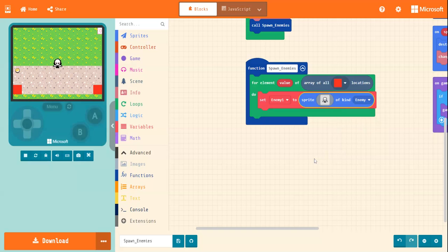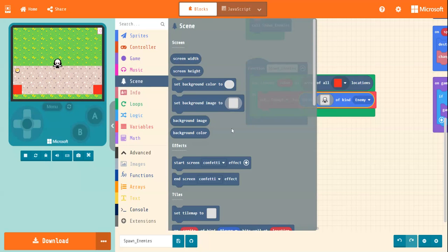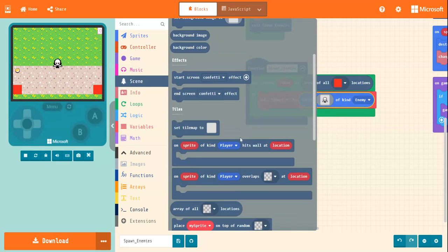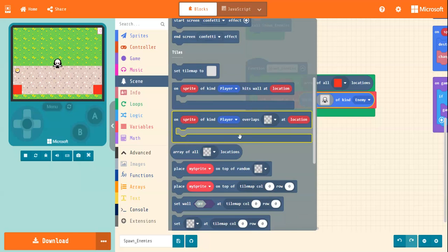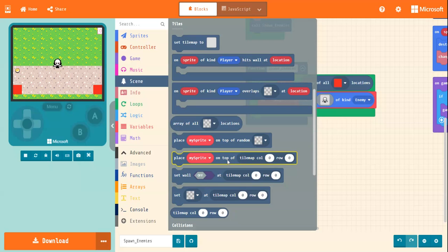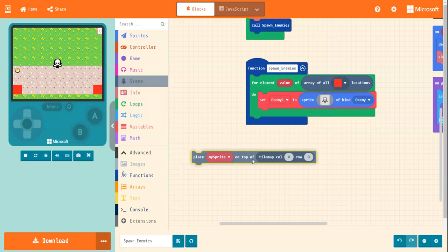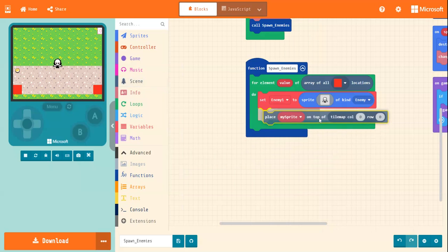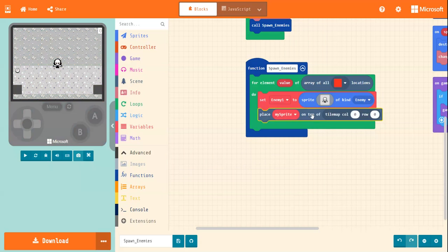Right. We need place. So in scene, we need a tile called place my sprite on top of. So I'm going to grab this block out of here. Place my sprite on top of.